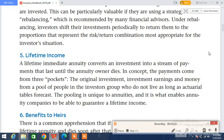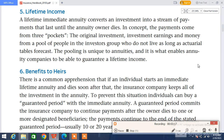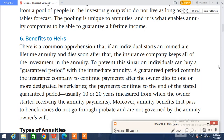This is unique to annuities and it is what enables annuity companies to guarantee a lifetime income. There is a common concern that if an individual starts a lifetime annuity and dies soon after, the insurance company keeps all of the investment in the annuity.